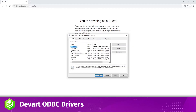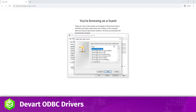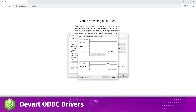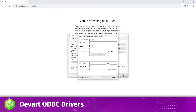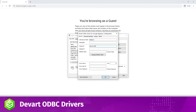In the ODBC Data Source Administrator, click Add and select the driver for BigQuery in the list. Give a name to your data source and specify the project and data set ID. Click Request Refresh Token to authorize the driver to BigQuery.